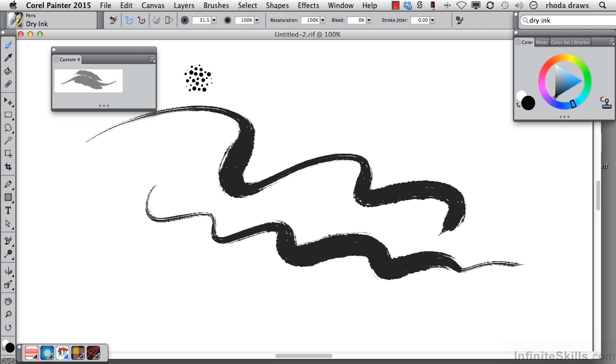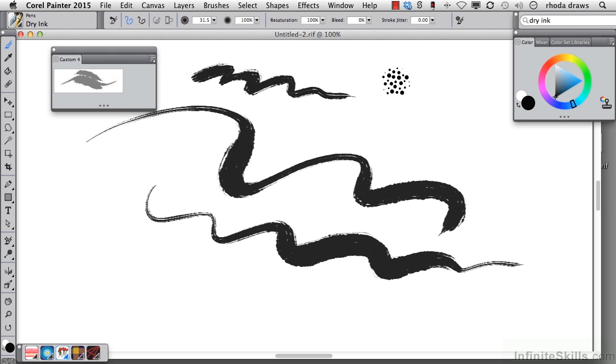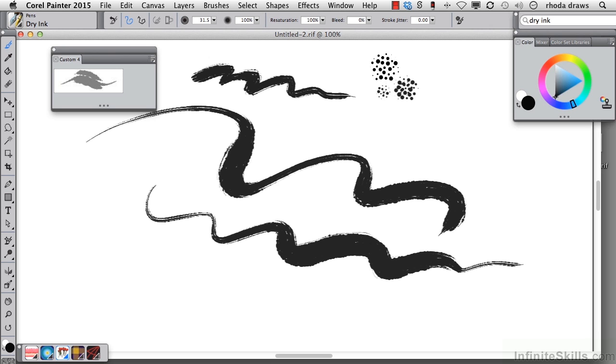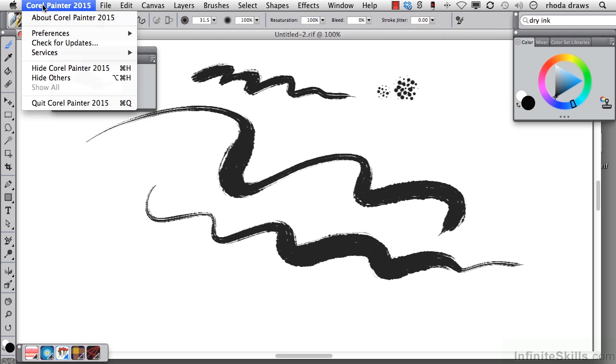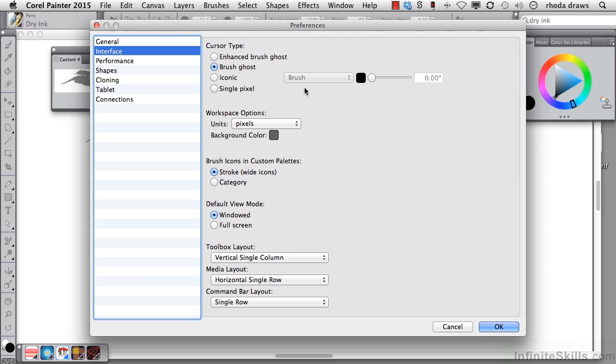Now before I add another item, I'm going to go to Painter Preferences and change the cursor. What I have now is the footprint of the brush, the ghost if you will, and instead of using the ghost, I'll go to Interface and Preferences, Brush Ghost.